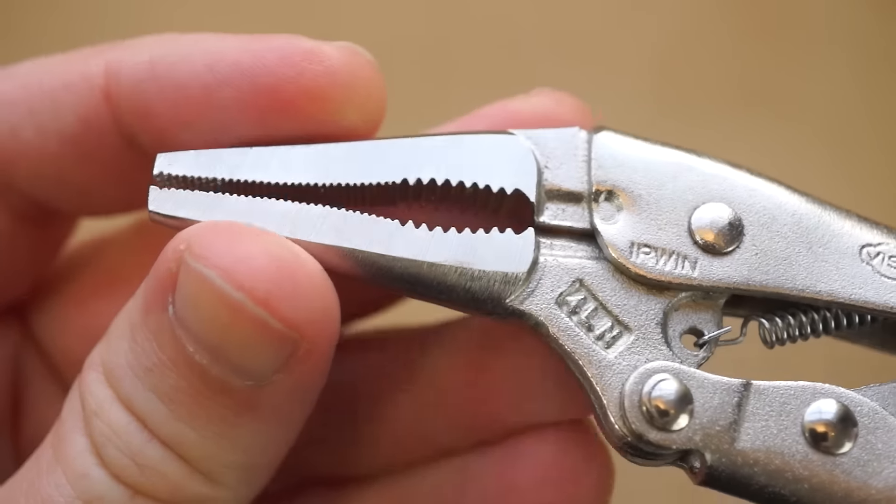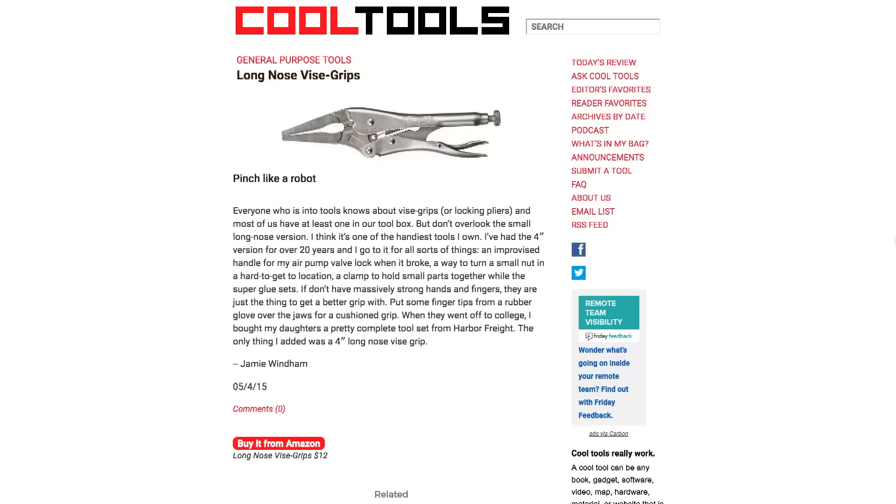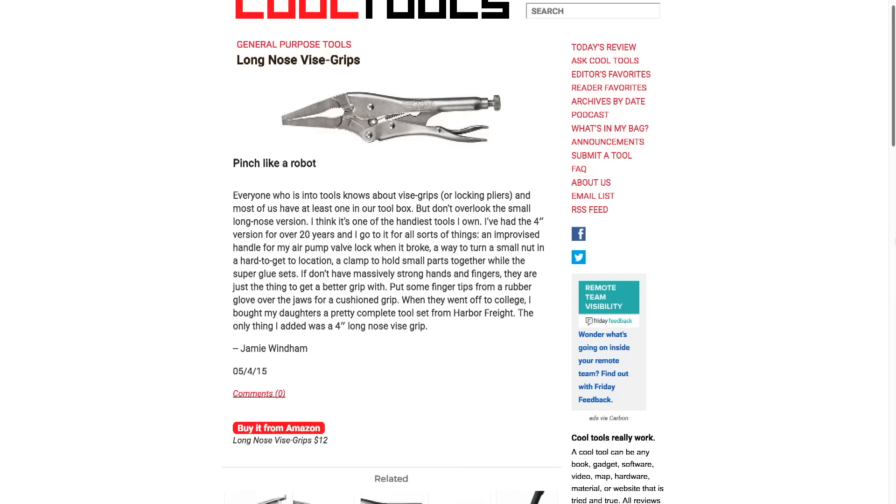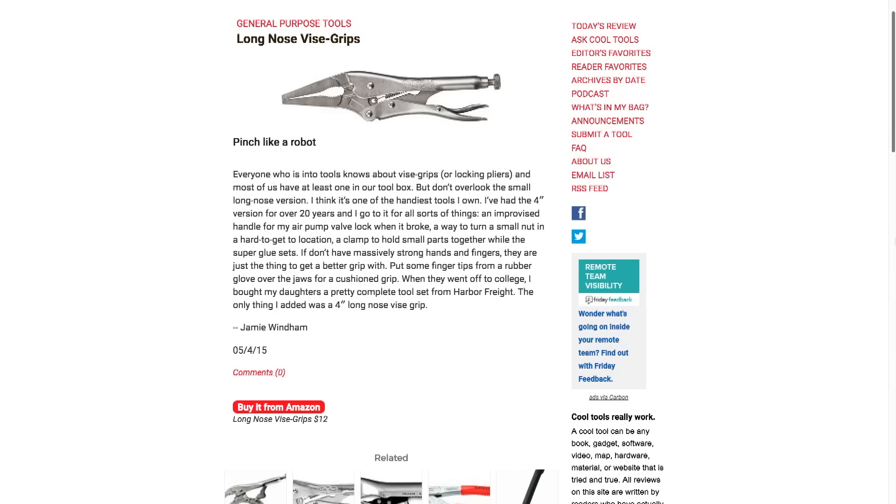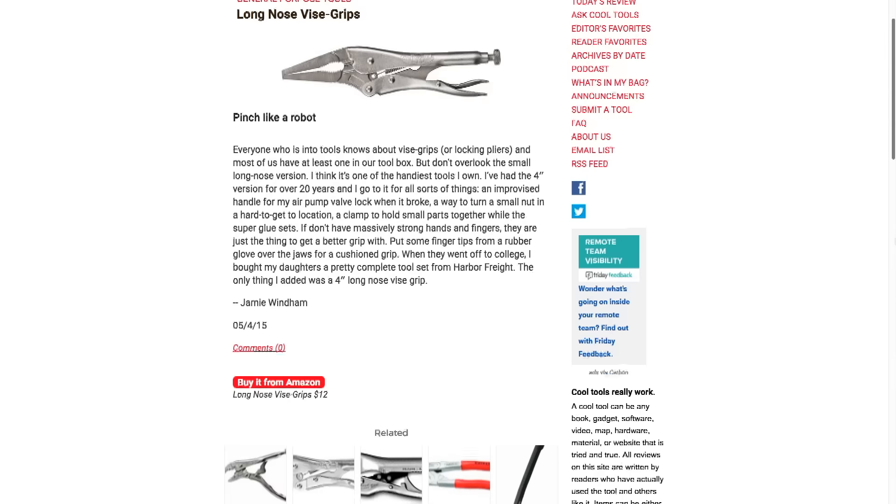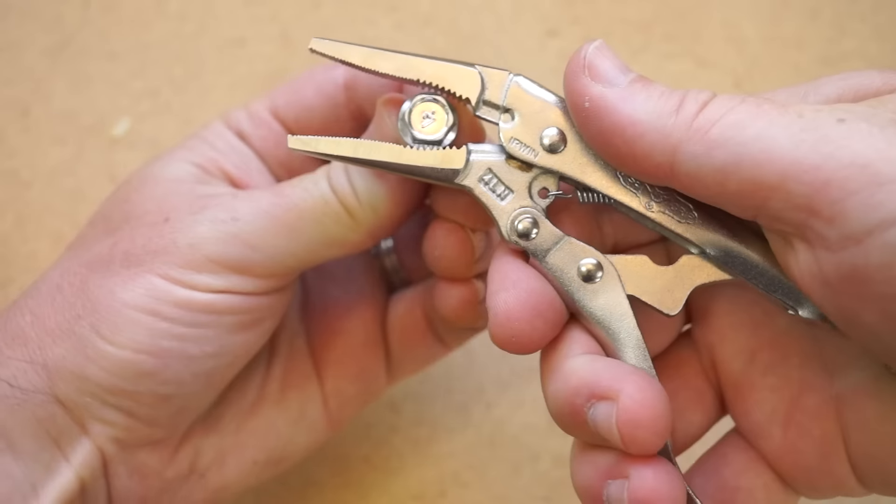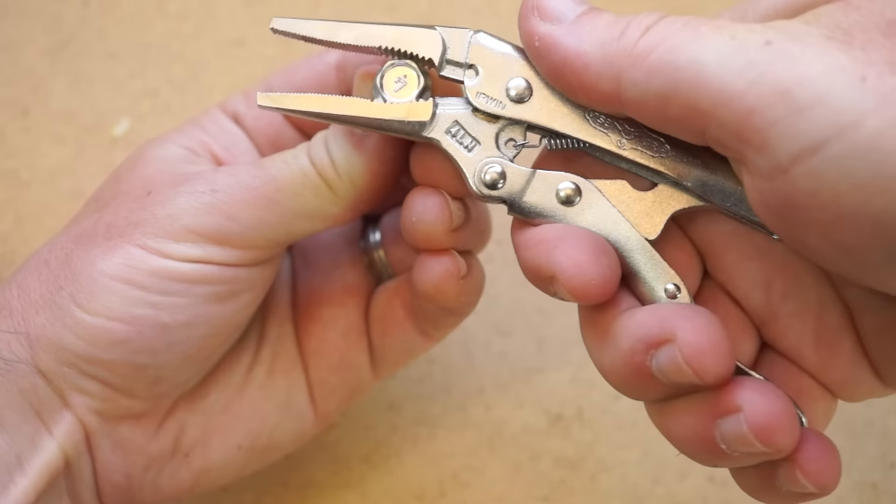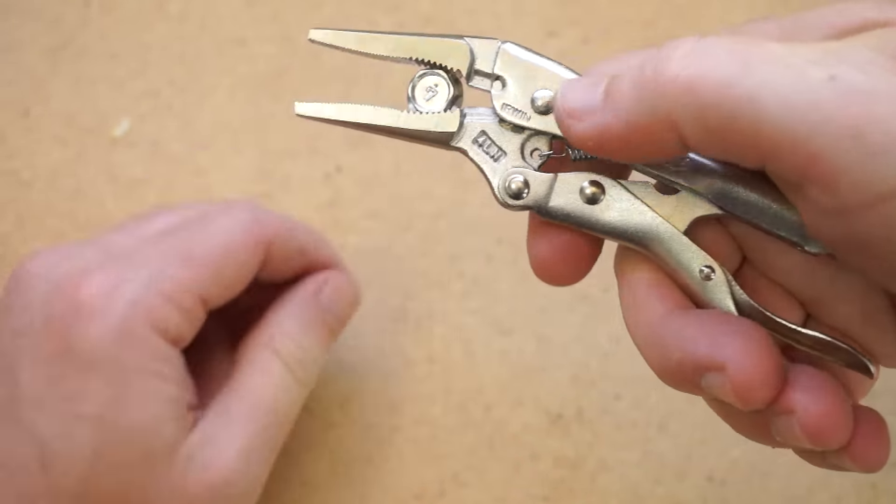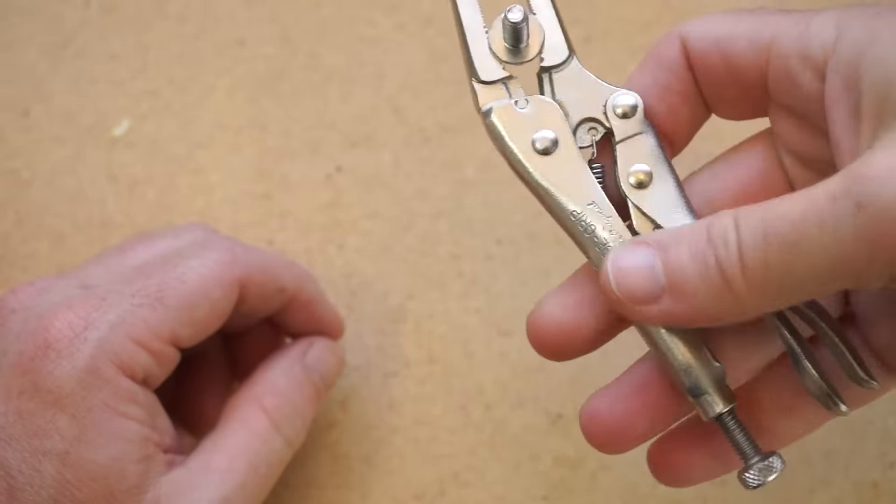These are a relatively small, 4 inch, long nose model recommended by Jamie Windham through a Cool Tools review. Their super power is that not only can they be adjusted to fit what you're working on, but they'll lock in place when you fully squeeze them down.